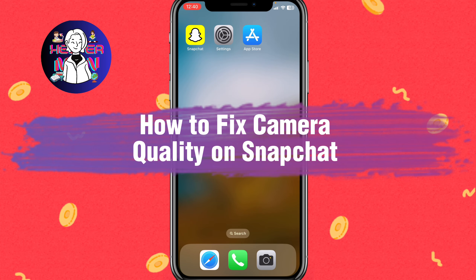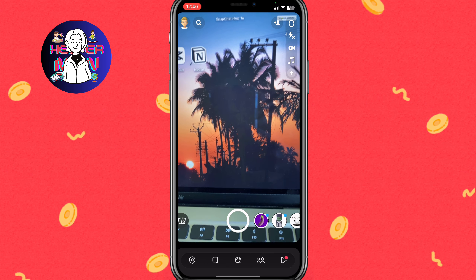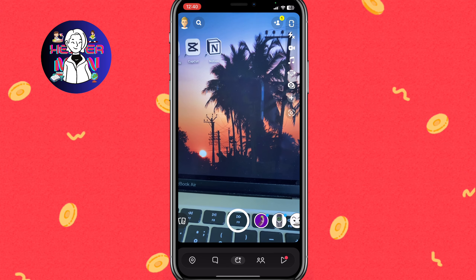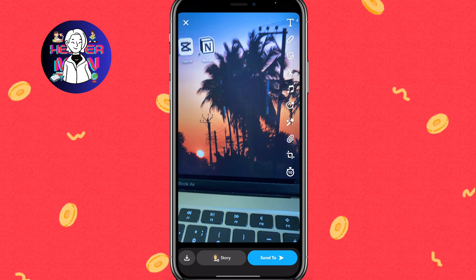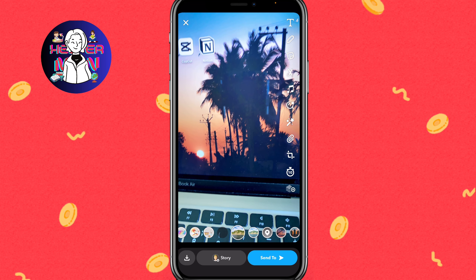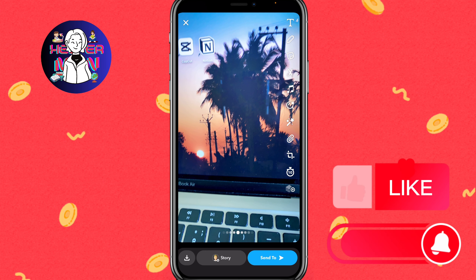If you want to know how to fix camera quality on Snapchat, you've come to the right place. If you open the Snapchat app and try to create some snaps, the camera quality is not always that good. I will show you some ways and advice on how to create good content from Snapchat. First, we need to close the app.